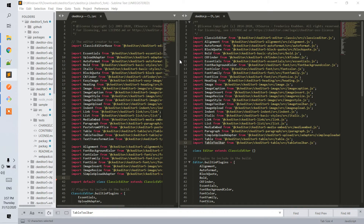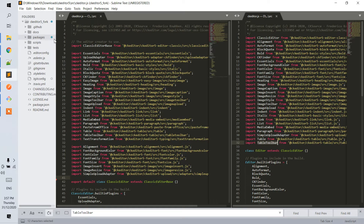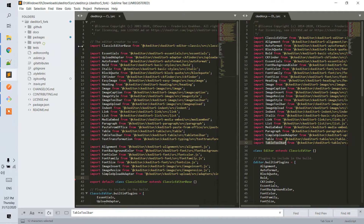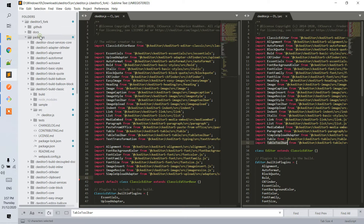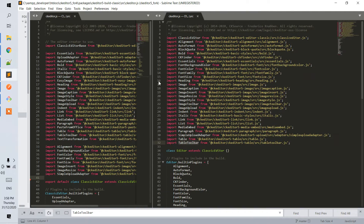Hello, good day. So now I've opened the package content of the fork CKEditor5 packages, CKEditor5 build classic src, and editor.js. This is the part that we will edit, and this content is the online book we created.